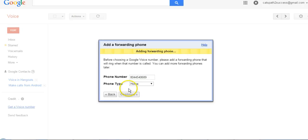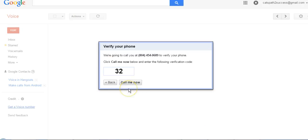Then click continue and they're going to call you with a number. You have to put this two-digit number in your phone to verify.